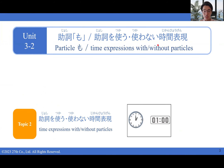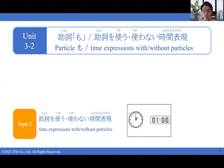Also, in topic 2, we can still talk about particles. But this time, we're going to focus on time expressions. There are times when, in Japanese, time expressions need a particle, and when they don't need a particle. So how do we tell when to use a particle or when not to use a particle?